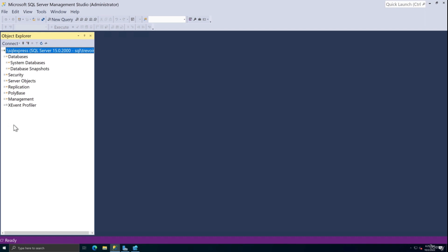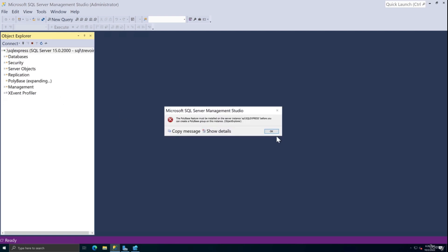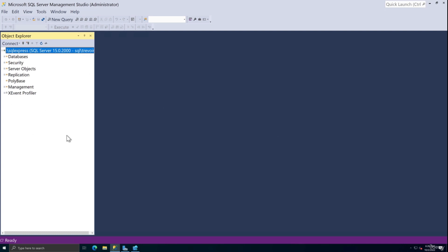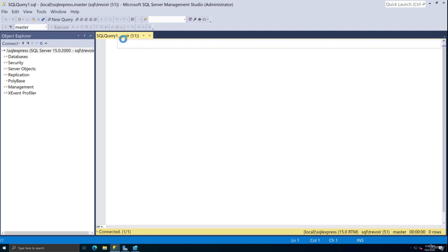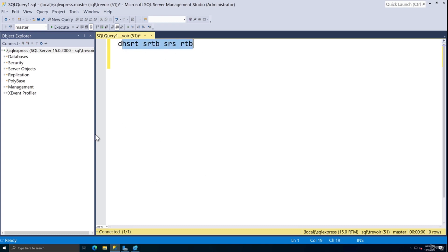Later on we will see how we can create our own databases. We can also access security options, look at different logins, credentials, and roles for the server. A key feature of using the management studio is the ability to write a query. When you want to write a query, you have two options: you can either click New Query at the top, or use the keyboard shortcut Ctrl+N. This will launch a tab containing a text editor that allows you to write whatever you need.